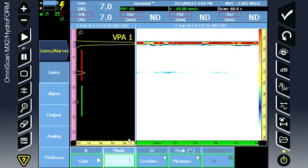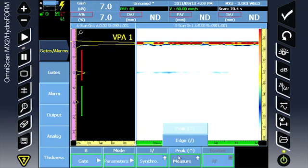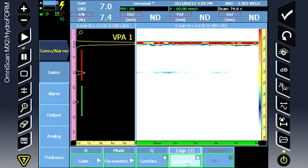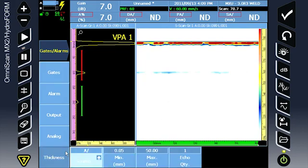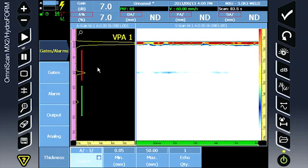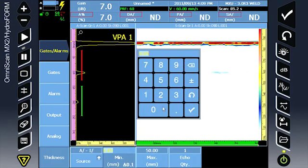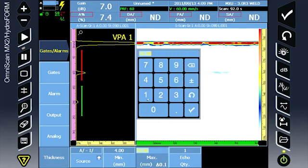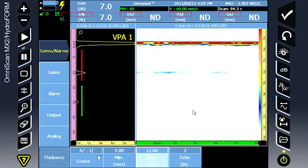Under mode, we are synchronized to the I gate and we're taking the leading edge measurement. Under the thickness tab of the gates, we want our source of the reading to be A minus I and enter a range for the intended thickness. This can be changed after the inspection in analysis mode while performing analysis.